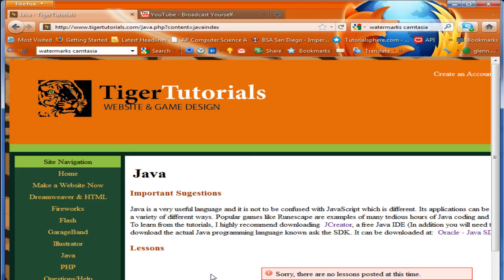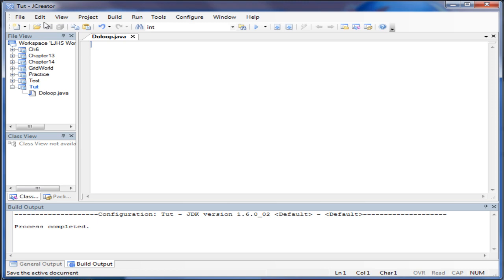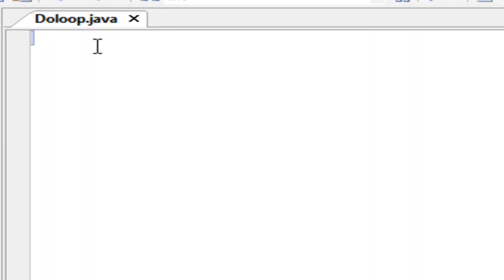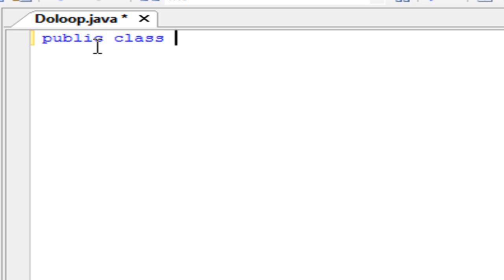Welcome to TargetTutorials. Today I'm going to show you how to make a do loop through Java. You're going to start out by opening Eclipse or jcreator and just make a standard declaration of the class that you are dealing with. This is going to be a runnable file.